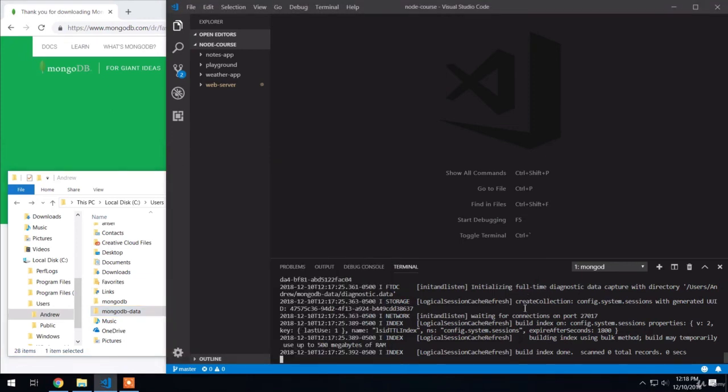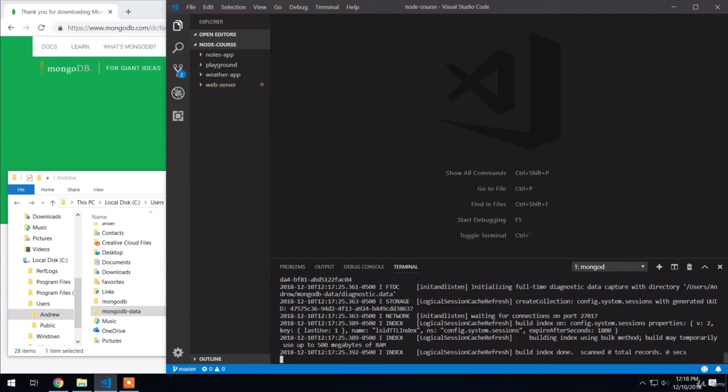For the near future, you're just going to leave this command up and running. We can create multiple terminal tabs when we want to do other things like run our Node.js applications. But it is important to leave this running for as long as you want your database up and running, which for us is going to be for a while.